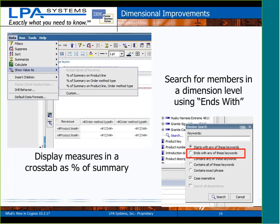The percent of summary option is available only with dimensional data. The other thing with dimensional data is that at the end of my list of members, when I have long lists of members in a level, there's the search option. Starts with has always been there, and contains and so on. Ends with is the new one — you now have an option to end with a keyword when searching for members.